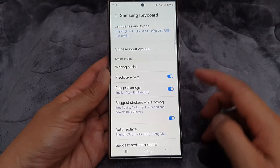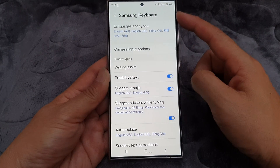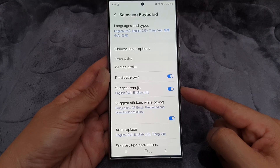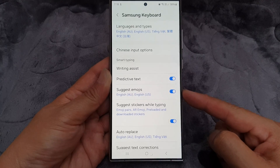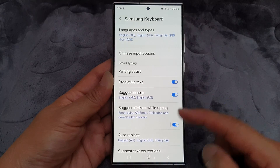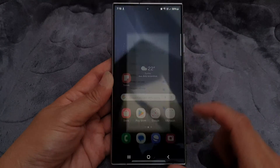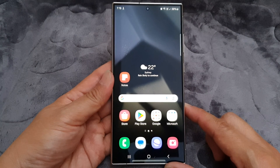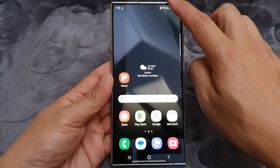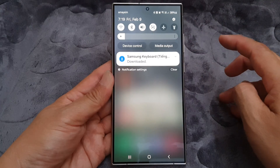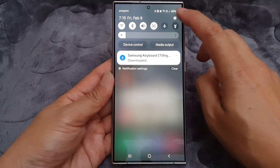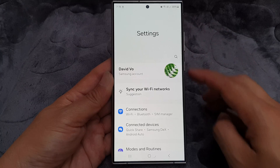How to turn on or turn off Samsung keyboard suggest emojis on the Samsung Galaxy S24 series. First, tap on the home button to go back to the home screen. Then from the home screen, swipe down at the top and in the quick settings panel, tap on the settings icon.